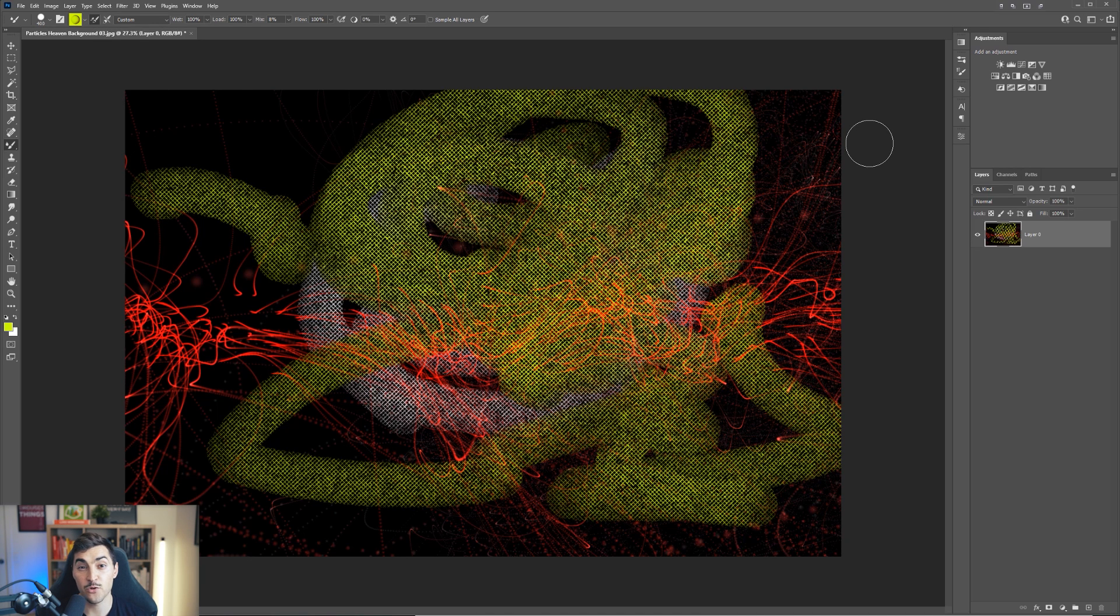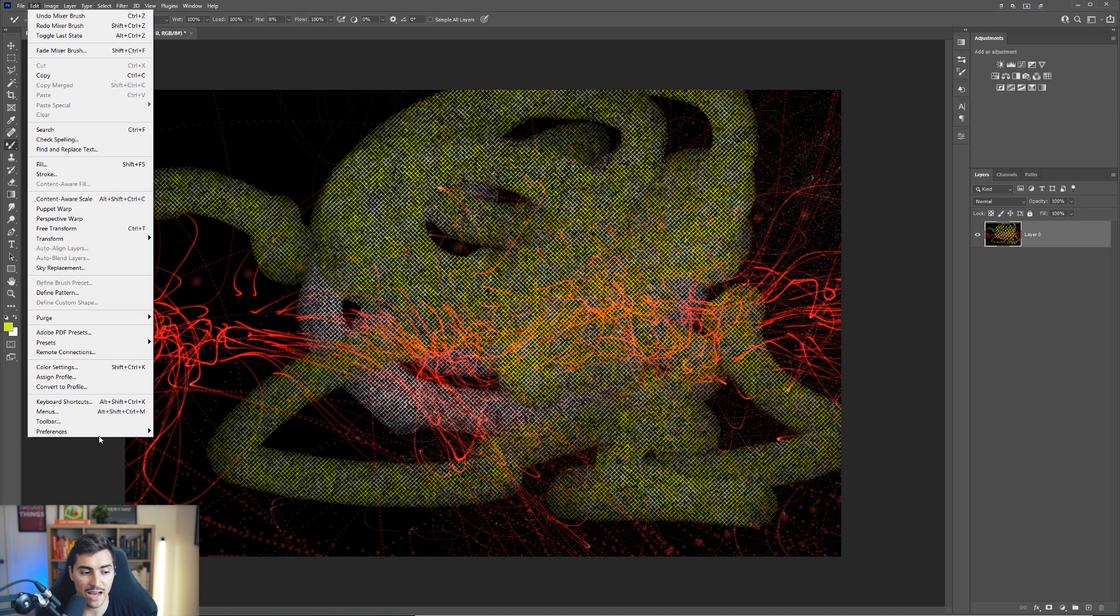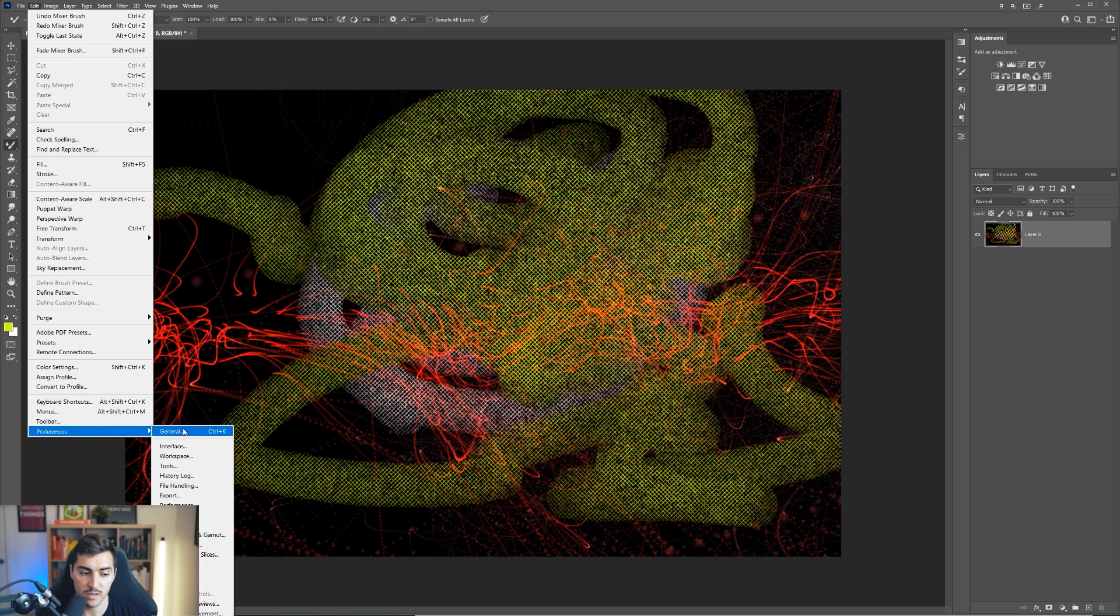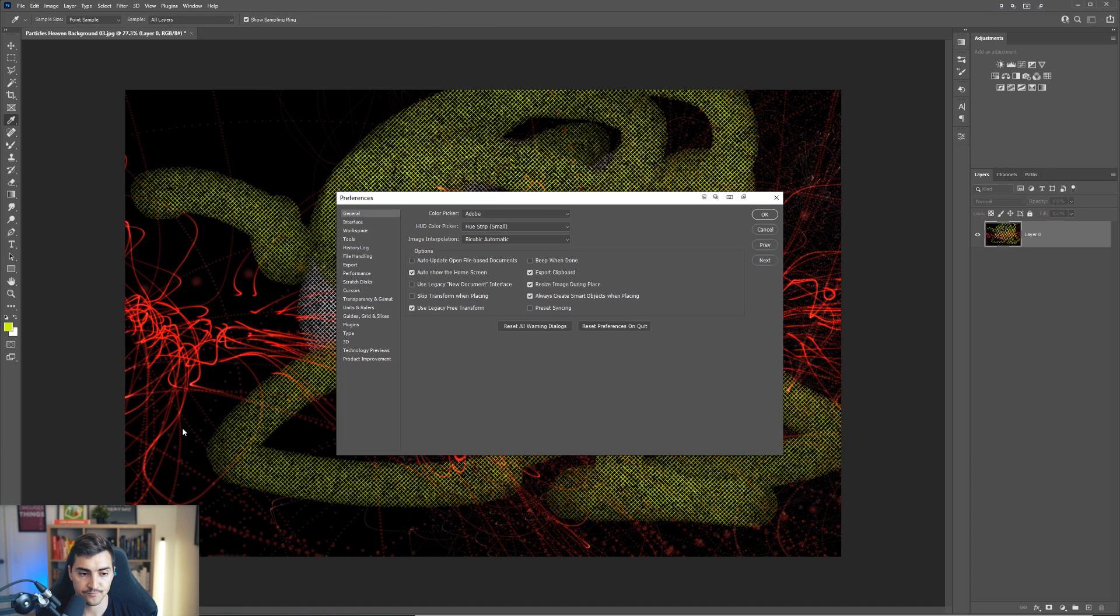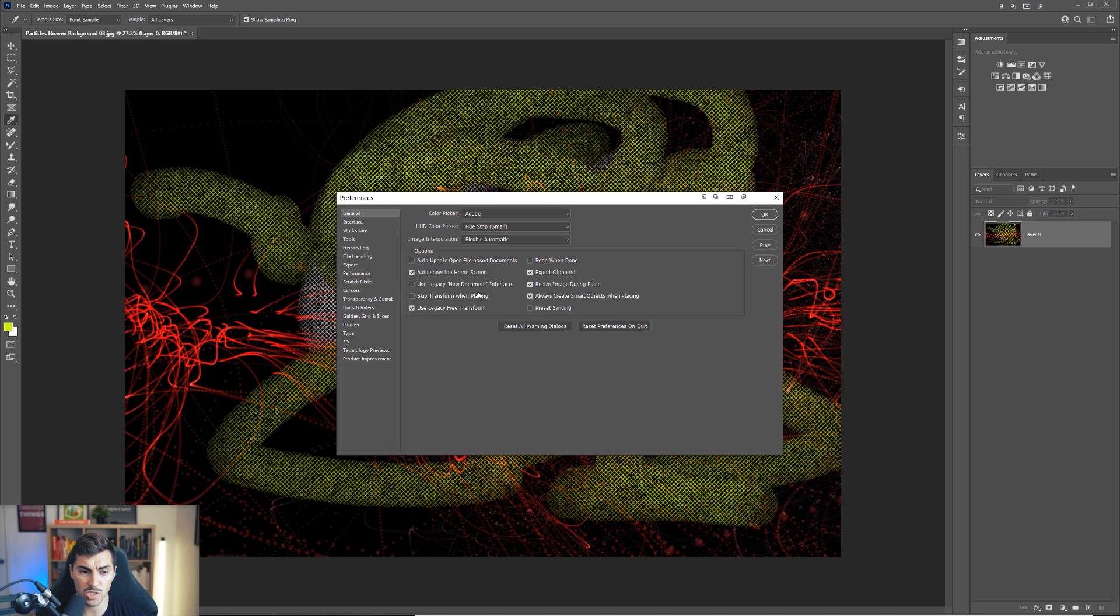Number two is you want to change the graphic settings. So I'm going to go to edit and down to my preferences. The shortcut key is control K. If you're on a Mac, it'll be command K.